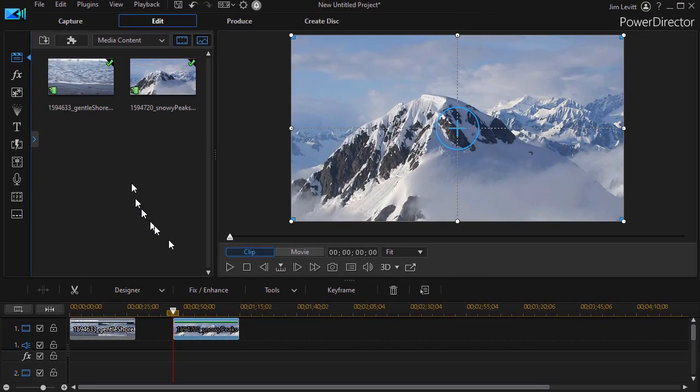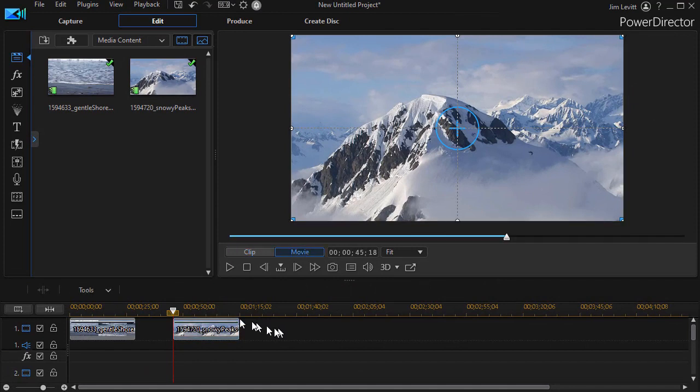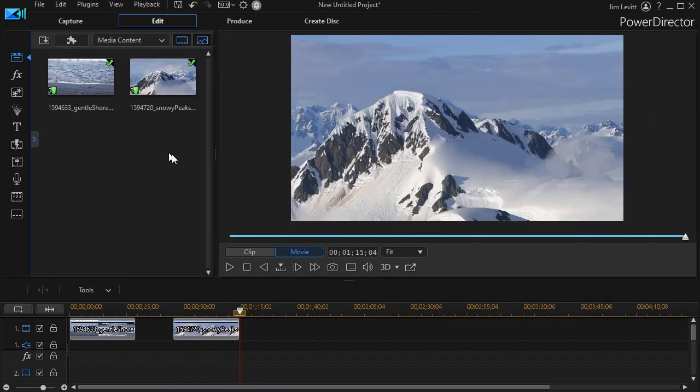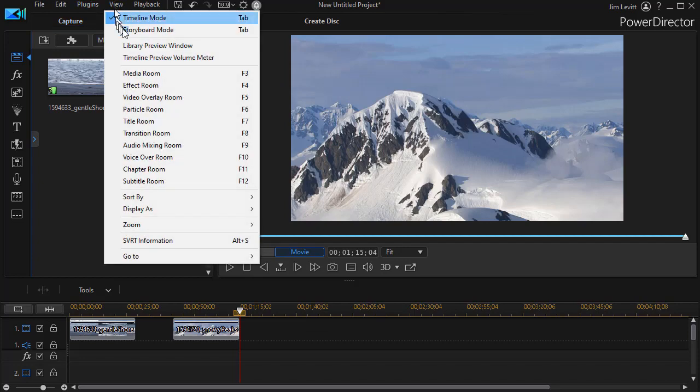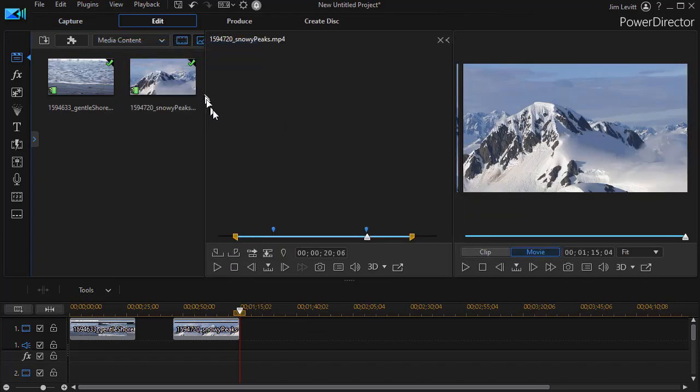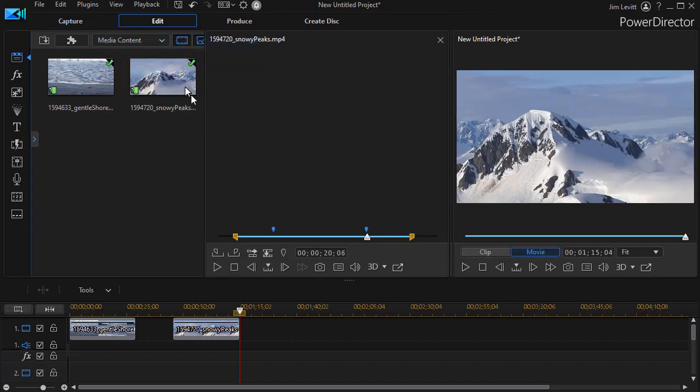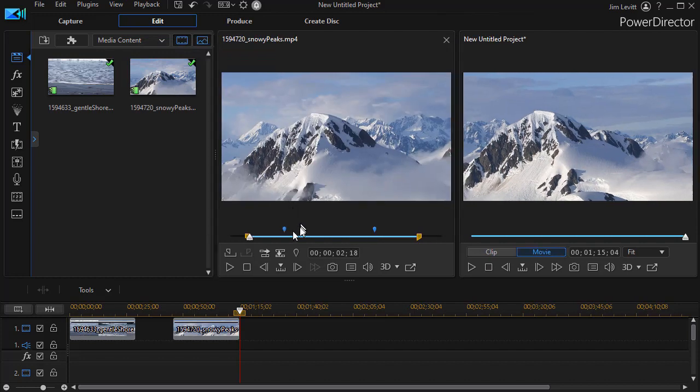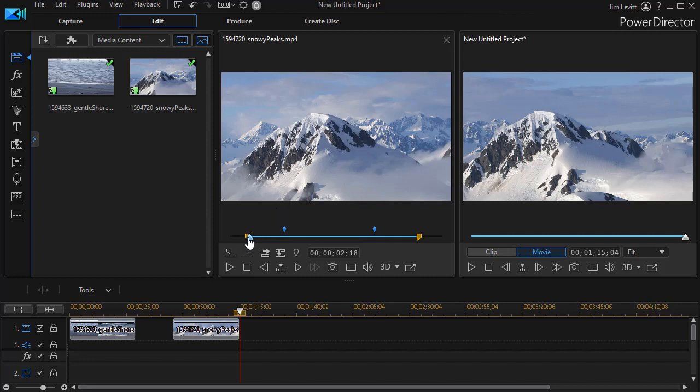Now the interesting thing you can also do, let's put our marker over here, is I can go back to that same tool by choosing View Library Preview and it remembers where I was before. So now I still have my shorter clip with my timeline markers included.